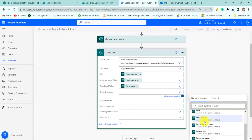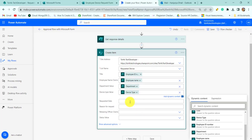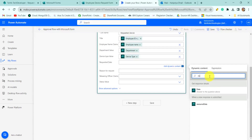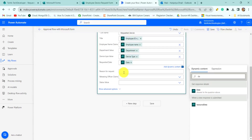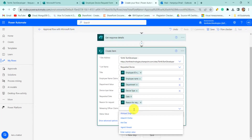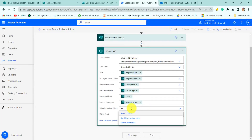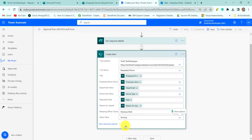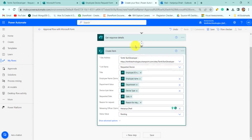Here you can select the device type from dynamic content, requested date — you can search for date — reason for request, you can select from the dynamic content. The releasing officer name will be Haripriyadhal, and the status list value will be 'Pending'. We will update this later once the flow processes.